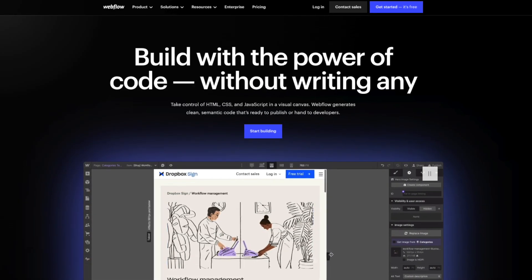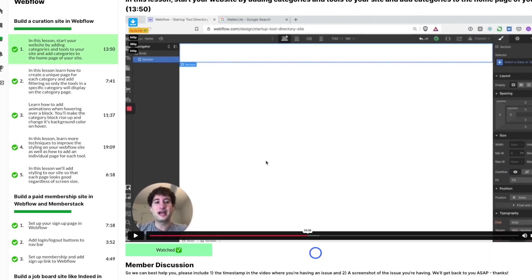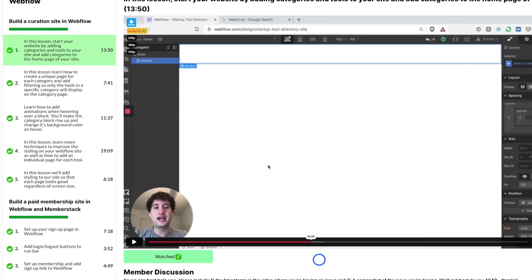Now let's talk about the design of the site and which tool to use in order to build it out. At NoCodeMBA, we really like the tool called Webflow when it comes to designing websites, because it gives you complete control over the design and the dynamic elements that you want to introduce. We have a full tutorial on Webflow — over seven hours of videos — that goes through how to build different websites using Webflow, including a tutorial on how to build a content curation website.